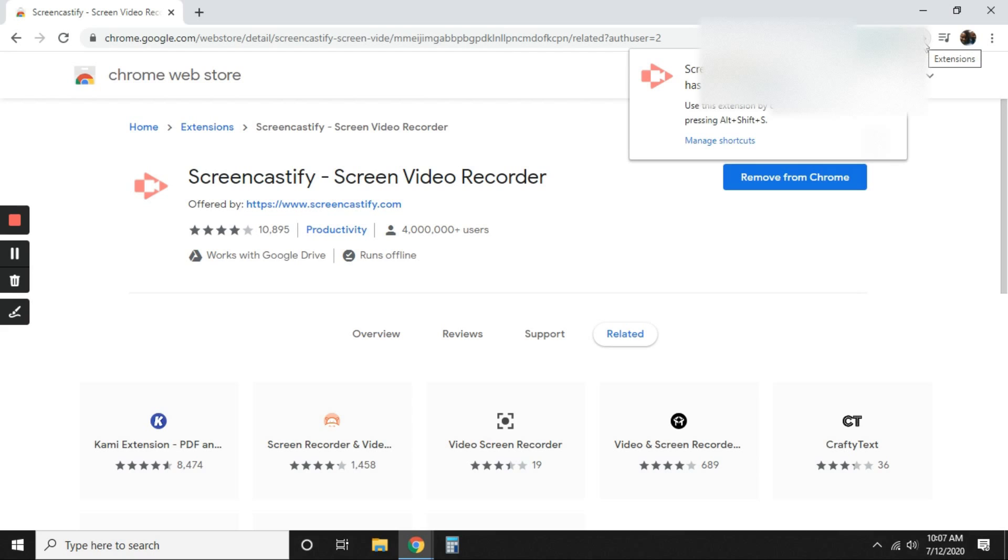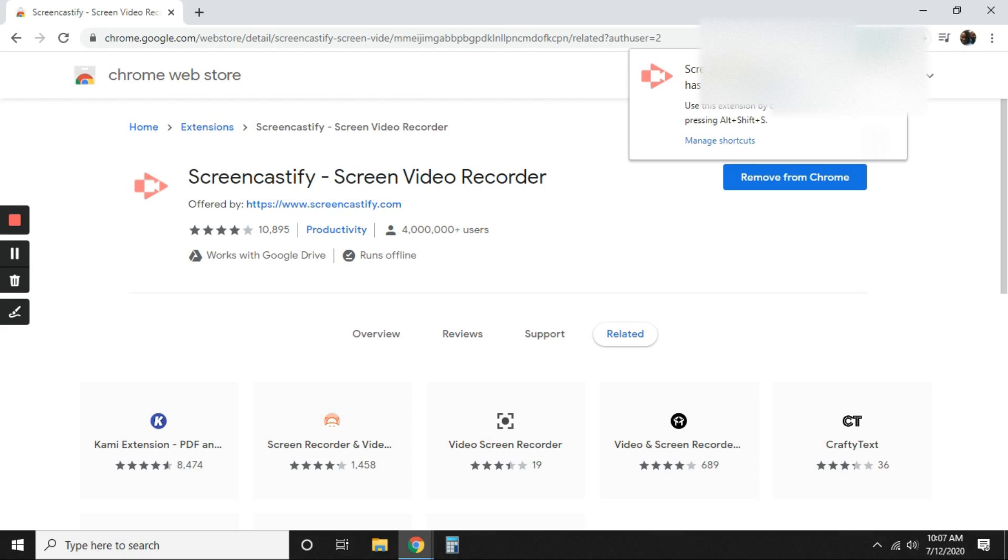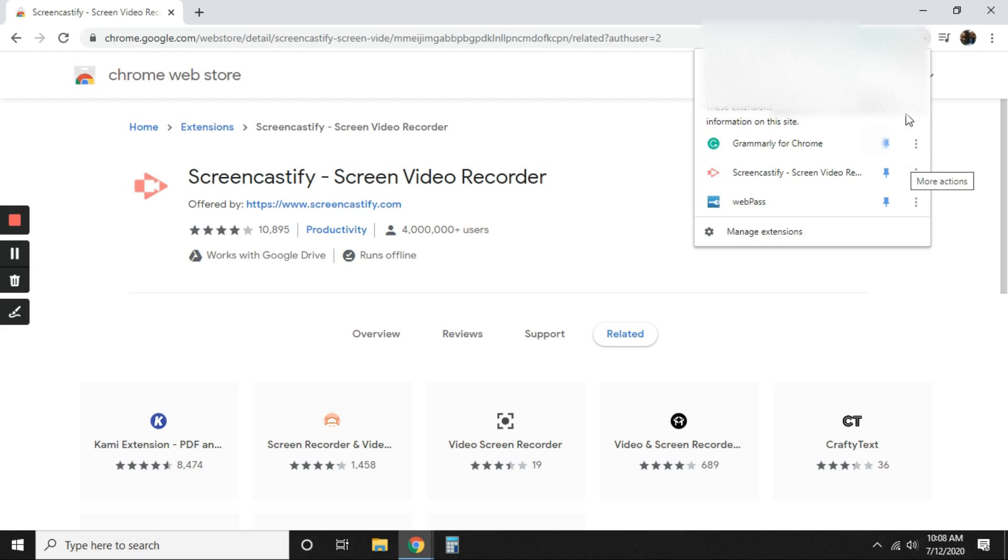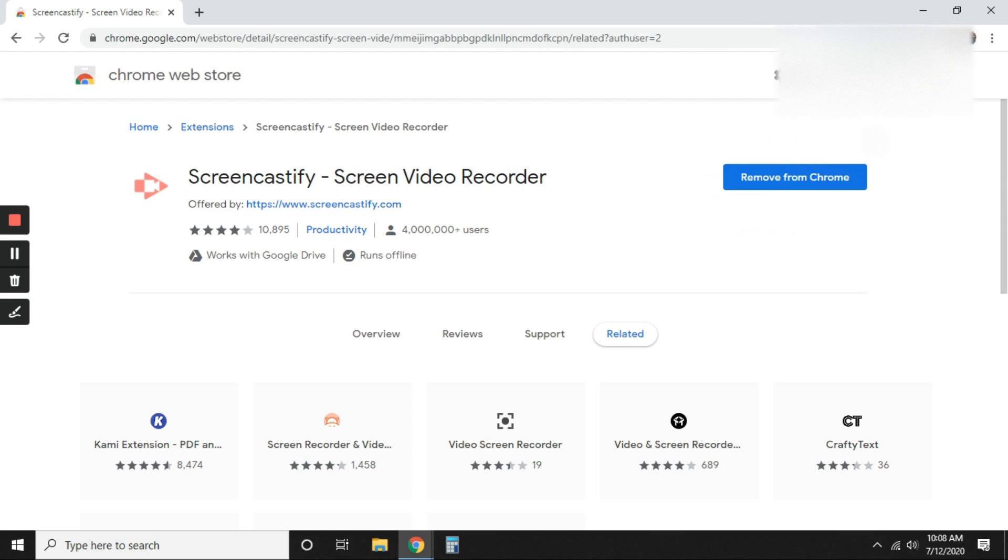So in order to use this extension, you'll be able to click on the icon just like so. But let's say this isn't here. Once you click the X, it disappears. What you're going to do is select the extension puzzle piece. Make sure that it is highlighted blue. That way it'll be right here once you log in. So we're going to go ahead and select Screencastify.